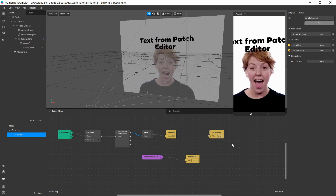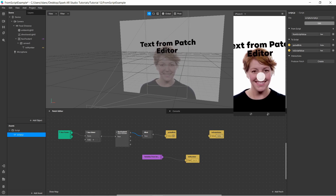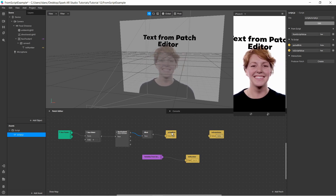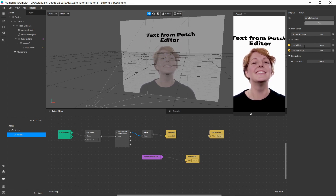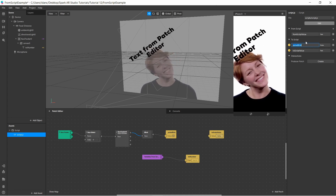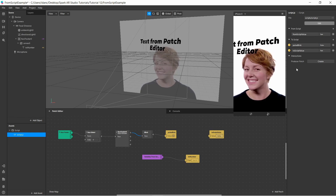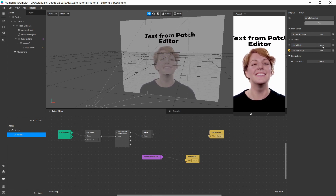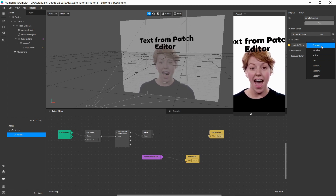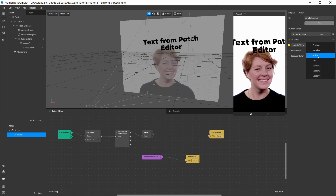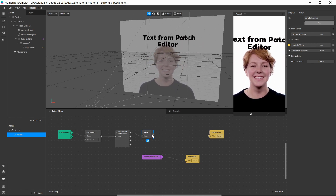When the user blinks, I want to run some code. To do this, I need to let the script know that she blinked. So I created a 'to script' variable called 'pulse blink'. I'll remove it for a second so you can see — it's gone. I click this plus button, choose 'to script', select pulse as the data type. I chose pulse because that's what the blink patch outputs — it's an event that fires when the user blinks.